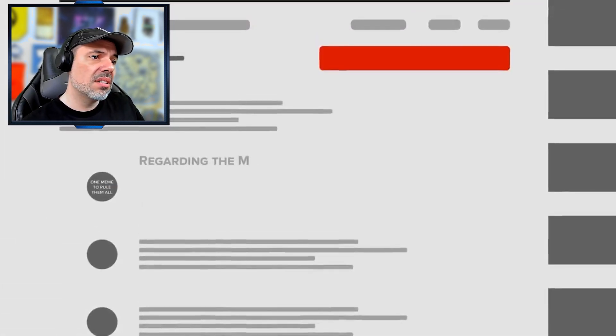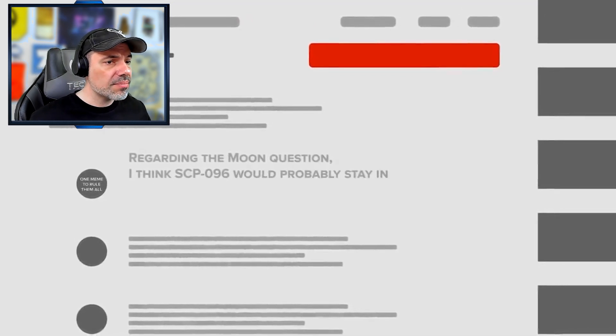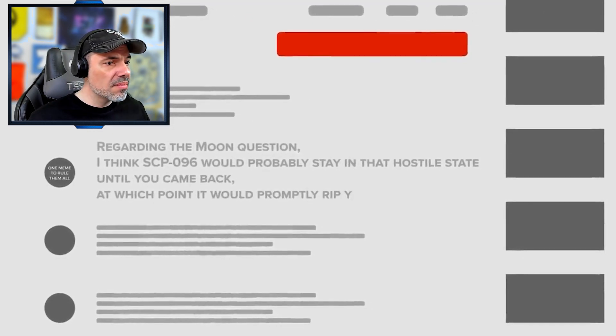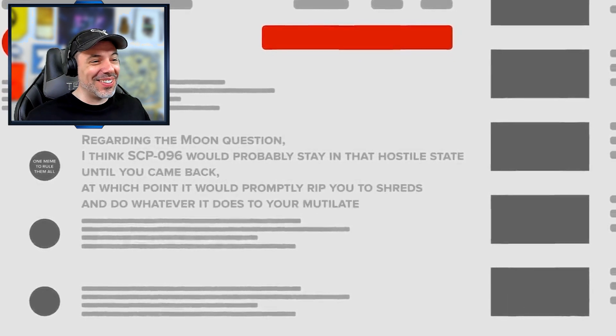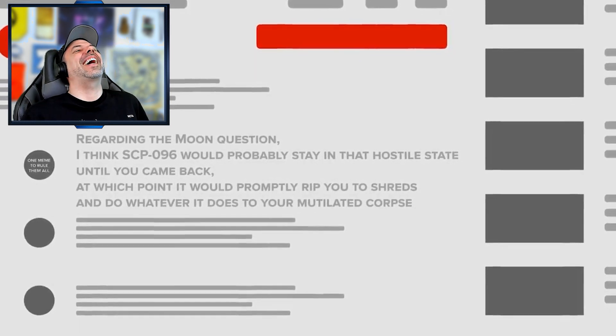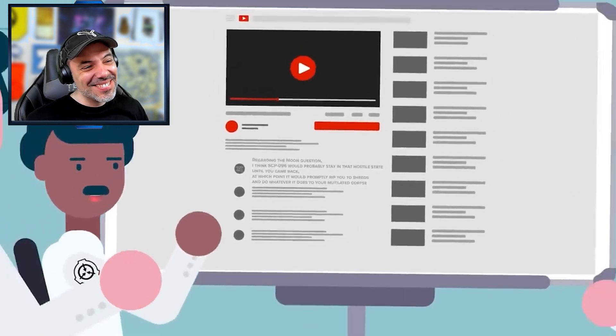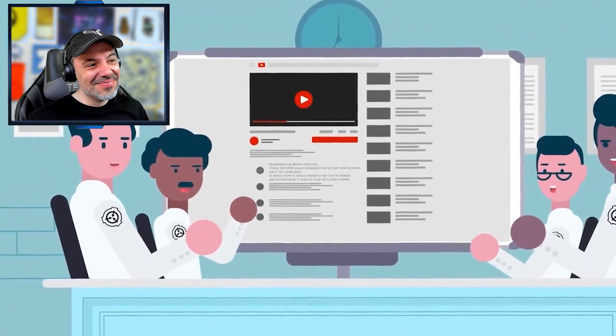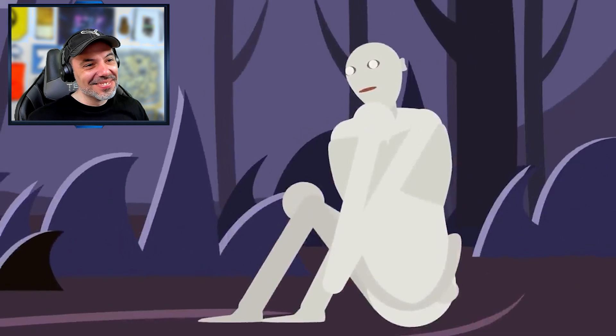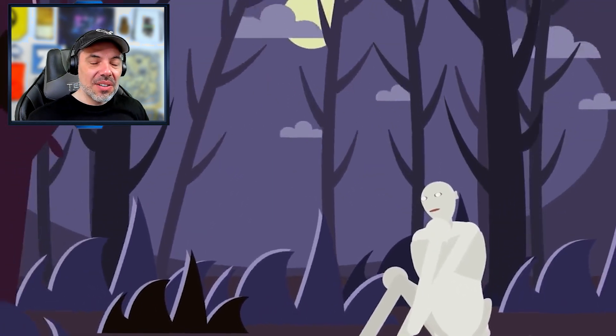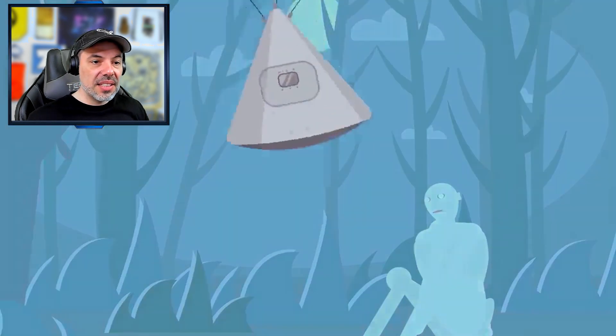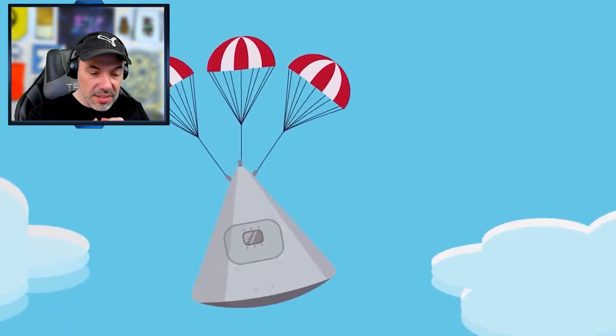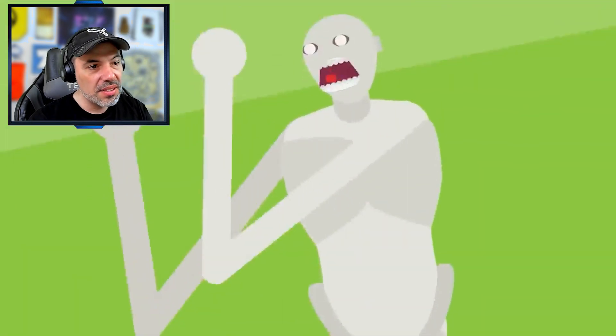Regarding the moon question, I think SCP-096 would probably stay in that hostile state until you came back, at which point it would probably rip you to shreds and do whatever it does to your mutilated corpse. Based on what we know about prior 096 incidents, this feels incredibly likely. It's also possible that it might enter its docile state before becoming aggressive again when you return to its murder range. You really don't want to find out either way.